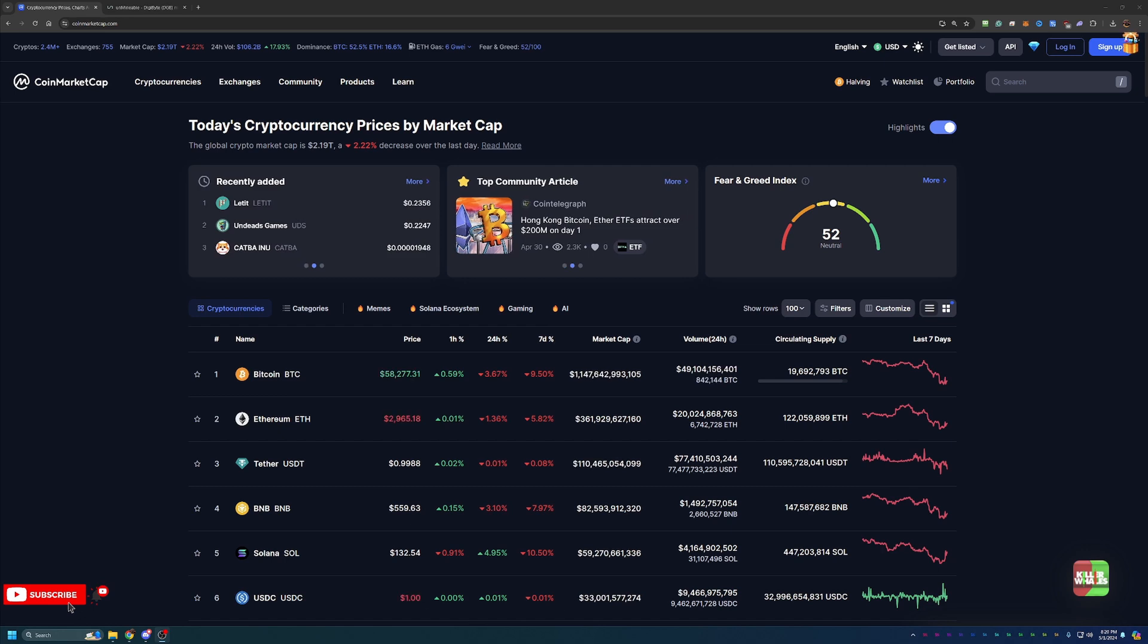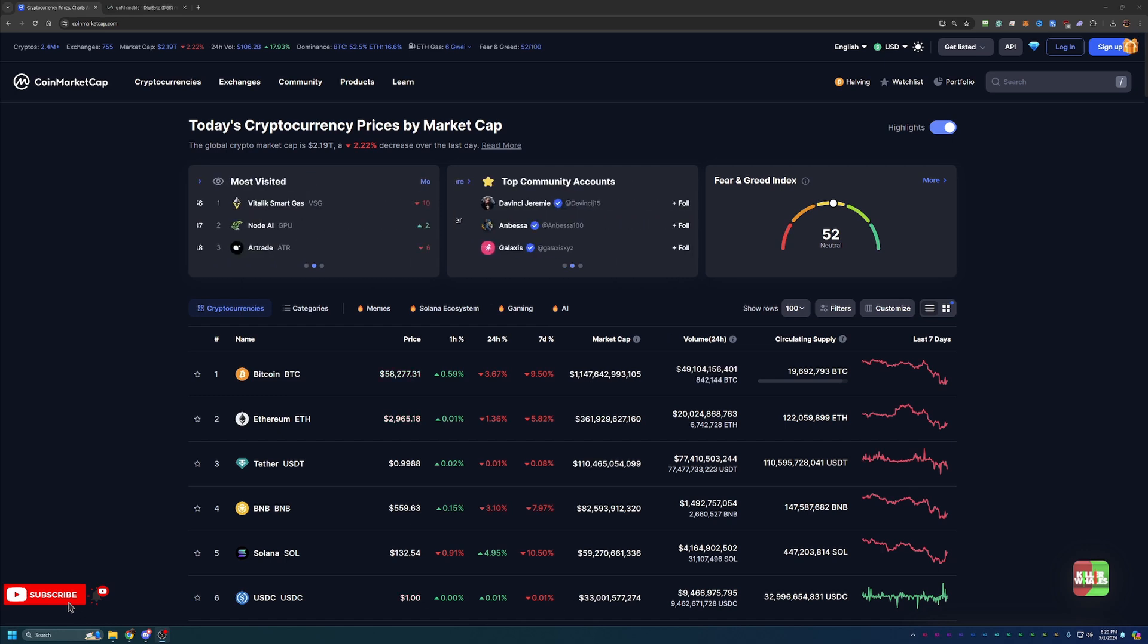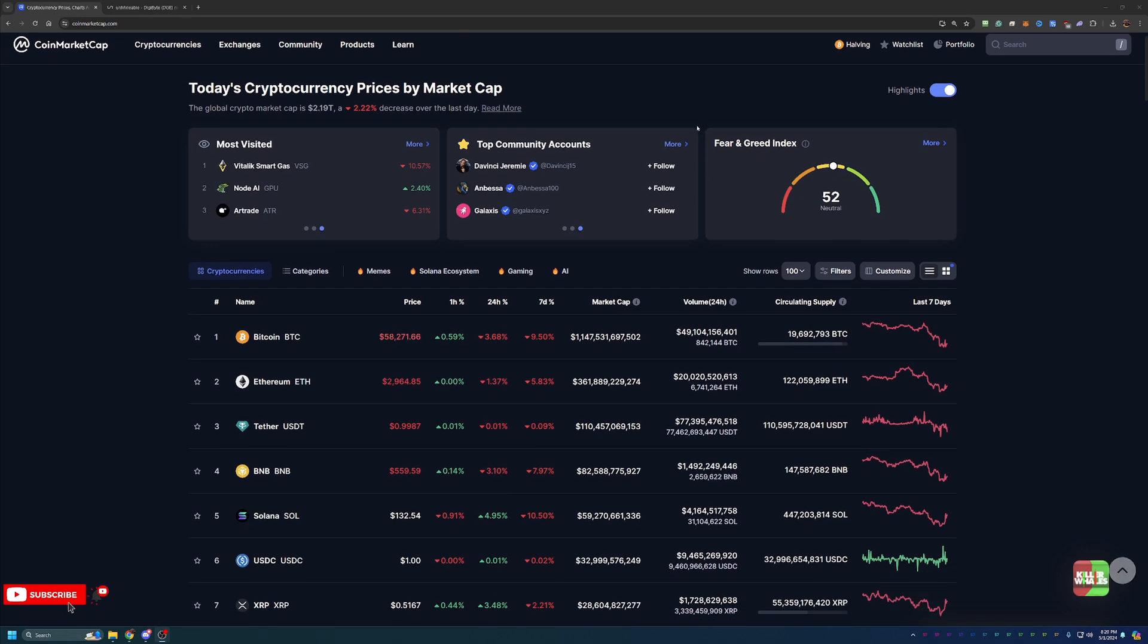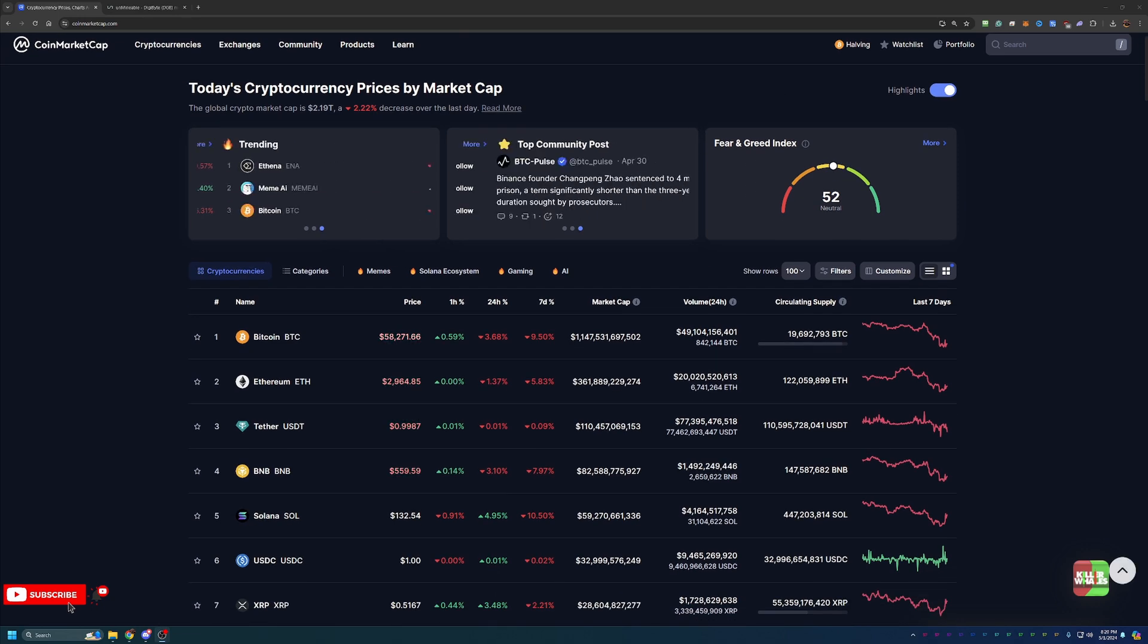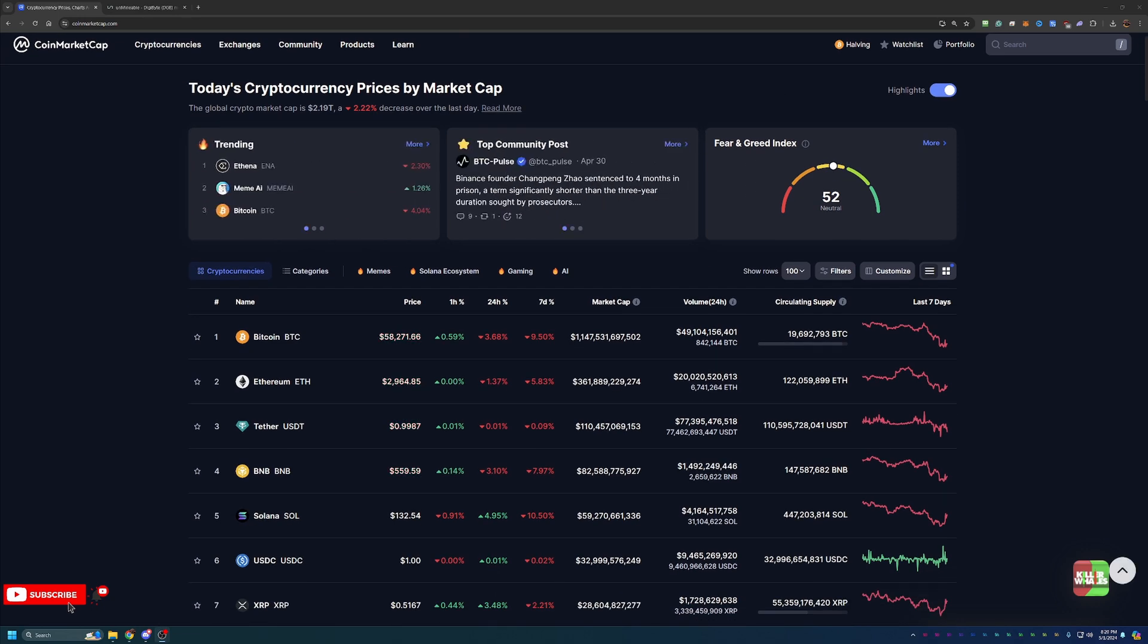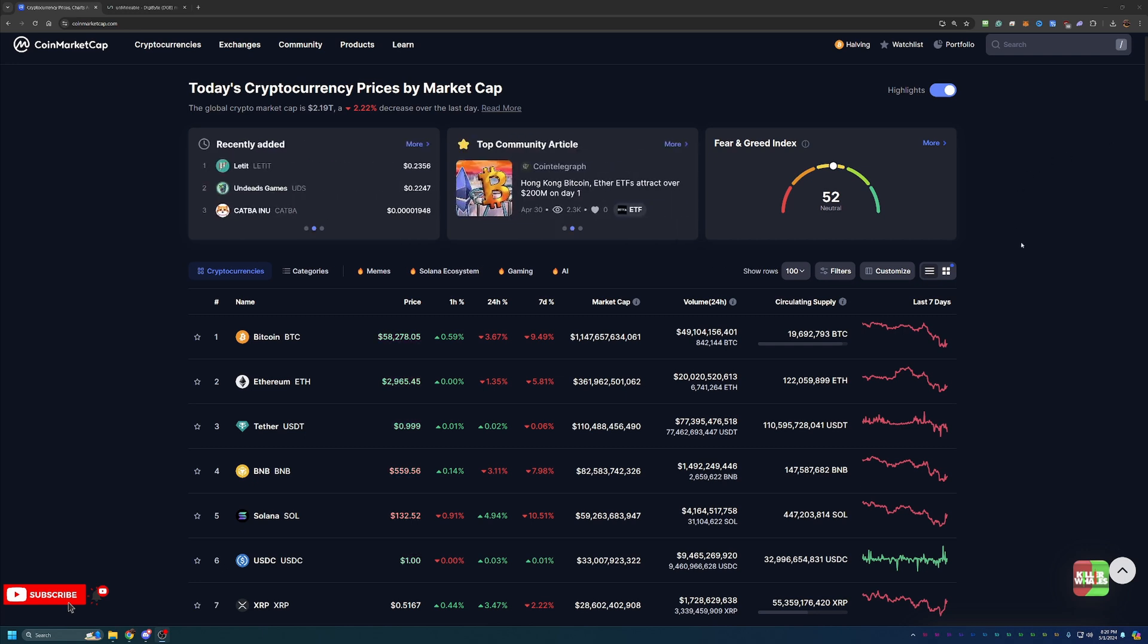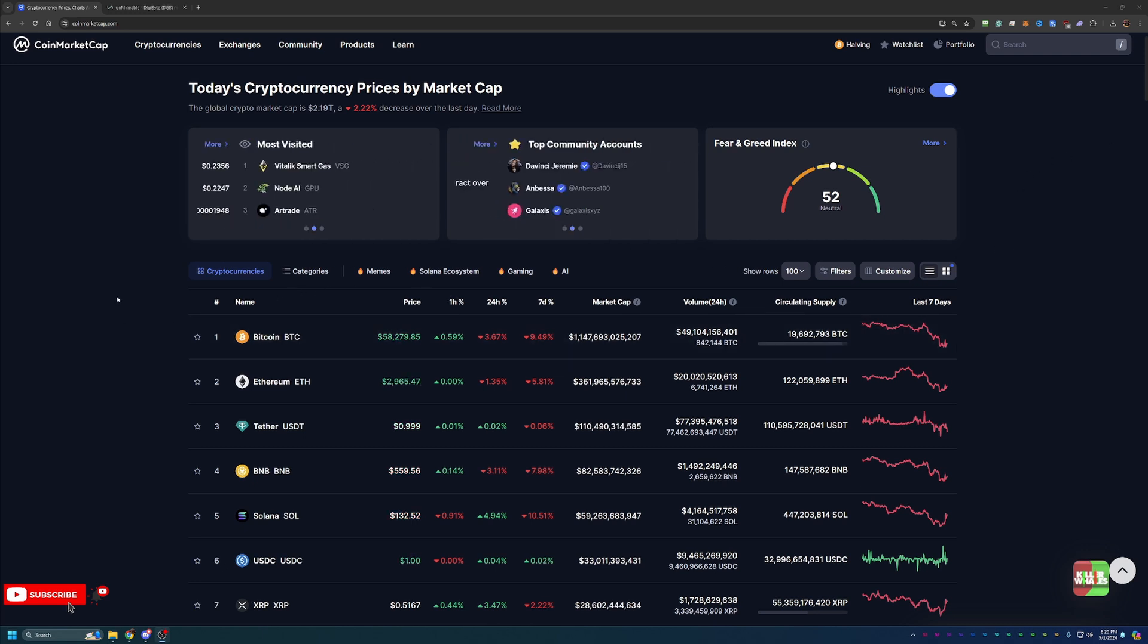So before we dive into the video today, I always do like to start off here on CoinMarketCap just taking a look at what's going on in the markets as a point of reference if you do happen to be watching this video in the future. So if you aren't interested in this portion of the video, feel free to skip ahead one to two minutes and we'll be getting into the tutorial then.